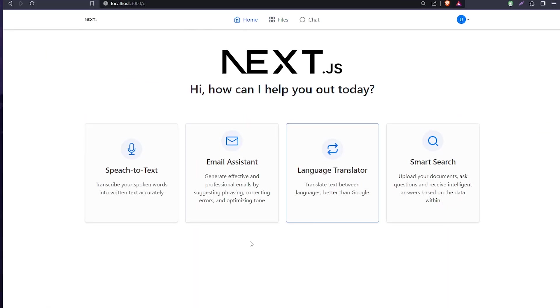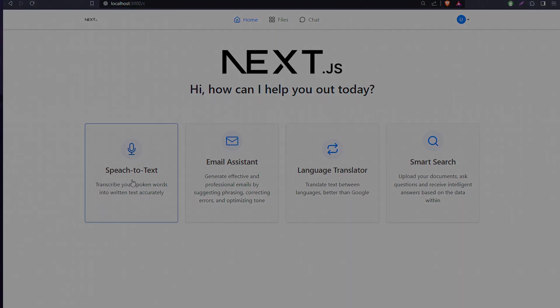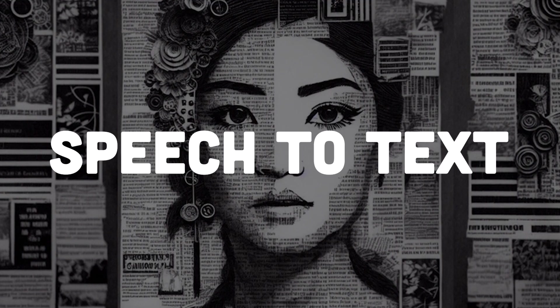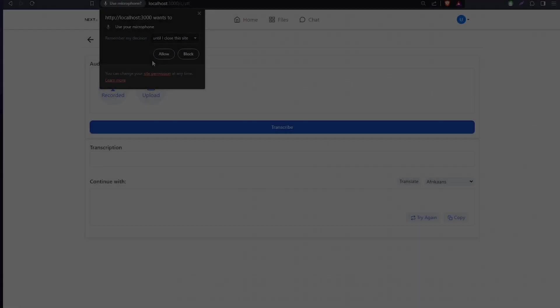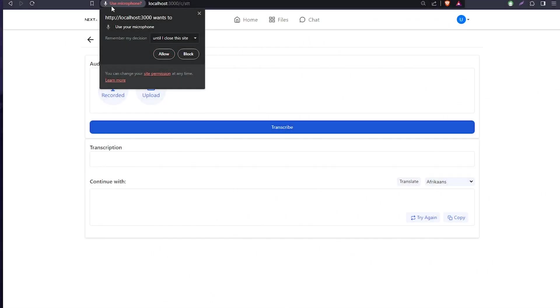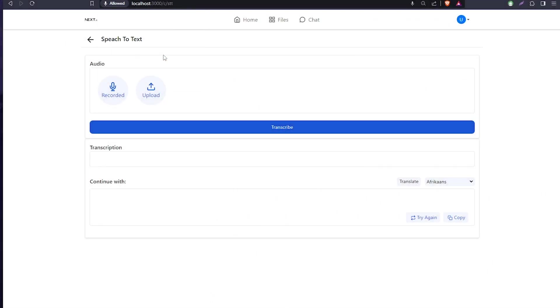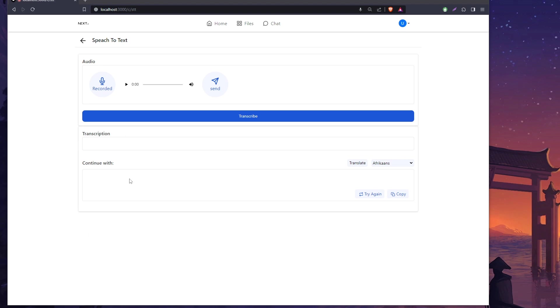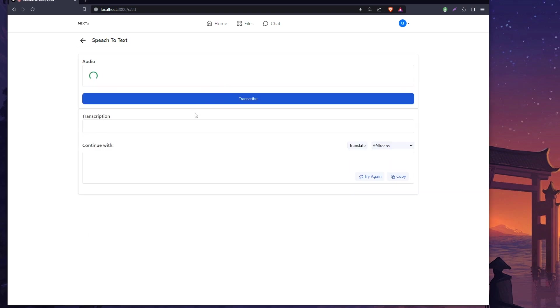Let's go back home and try something else like speech-to-text. It will ask for microphone permission - of course you can allow it. Here you can record or upload.